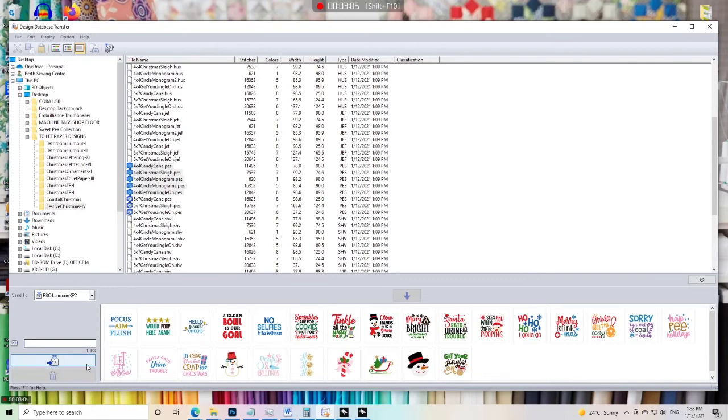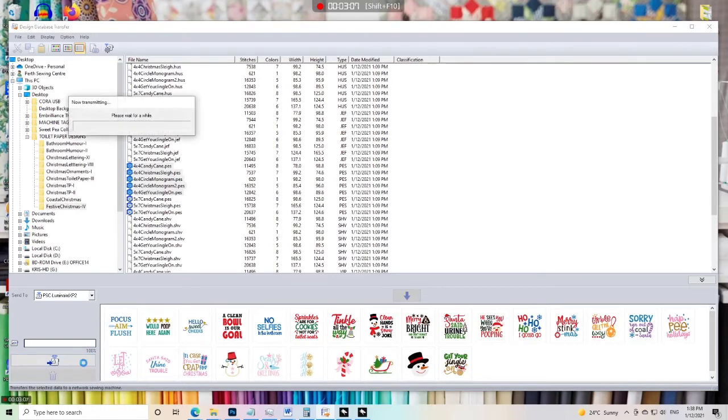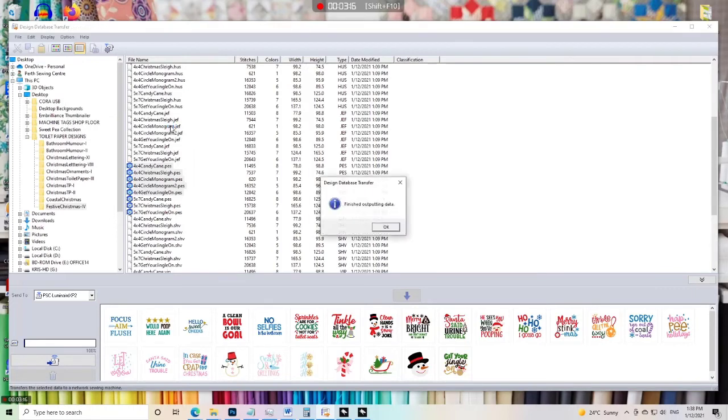there I hit the transfer button and it'll take a little moment just for that blue bar to go all the way across. Just wait a second and then that's done. It says it's finished, so we'll go over to the embroidery machine.